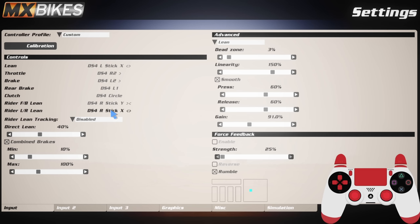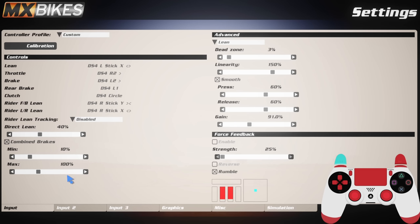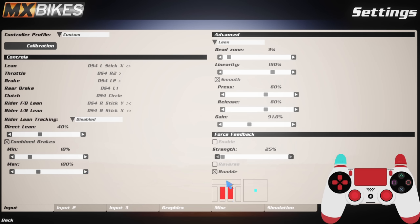Rider front and back lean is on the right stick up and down, and same with left and right lean is side to side. The rider lean tracking I have got as disabled. Direct lean I've got as false. Combined brakes I've got on yes - again this helps me with my left trigger doing them both at the same time. My minimum braking is on 10 and my maximum is on 100. This just prevents me from locking up a bit more. You can see in the bottom right here this little line shows you how much your brakes are applied. I keep that on 100 just to keep me in shape a little bit more when I'm braking.